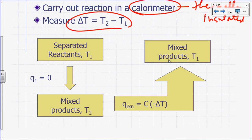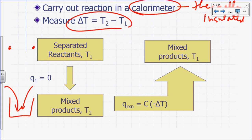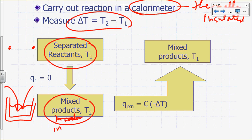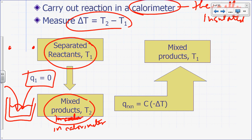Here's how to visualize what happens. You start with separated reactants at temperature T1 and put them together in your calorimeter. Since the calorimeter is insulated, q for the process of going from separated reactants to mixed products inside the calorimeter is zero — you're preventing heat flow between system and surroundings.